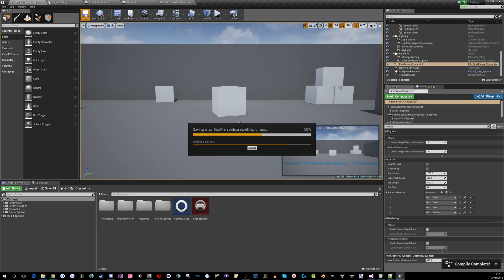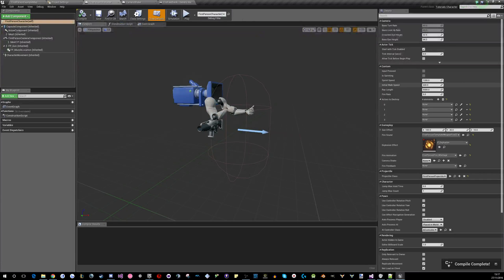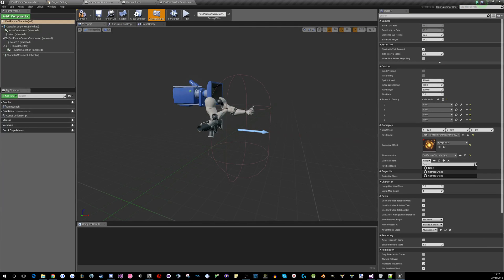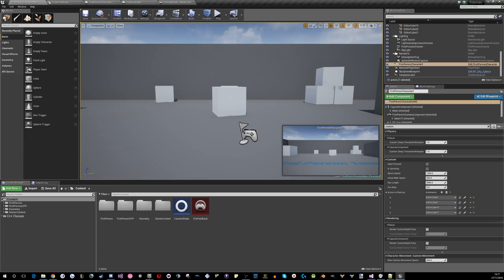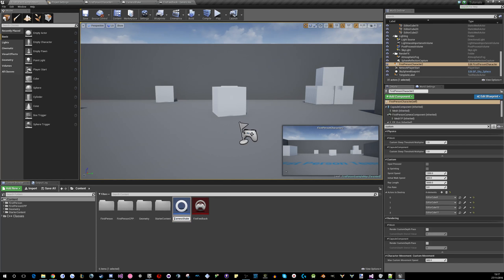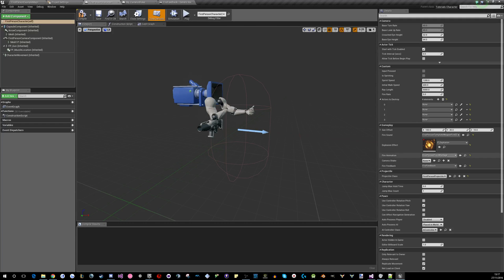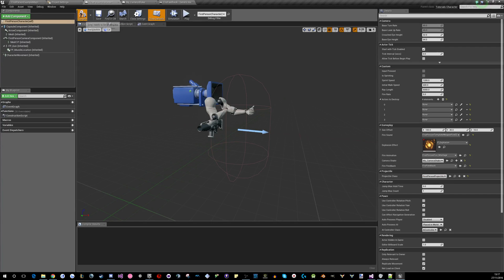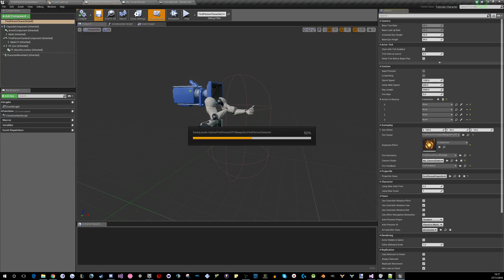Now, in the player, you can give him fire feedback and — oh, I need to call mine something else. Oops, wrong button. My camera shake. And now let's see what that does.